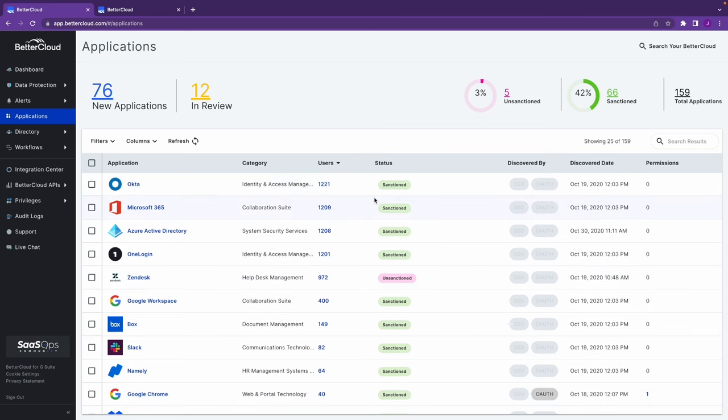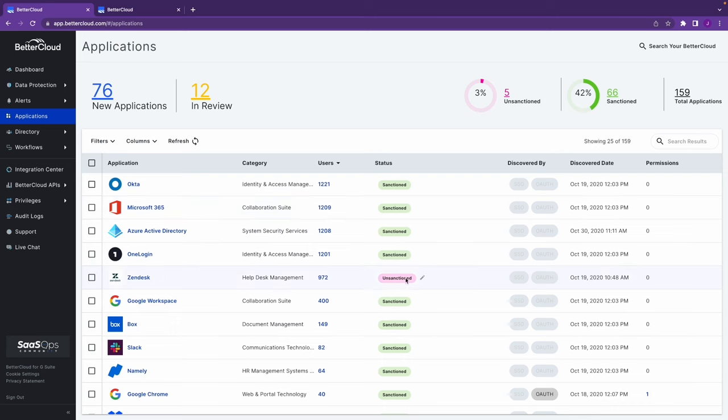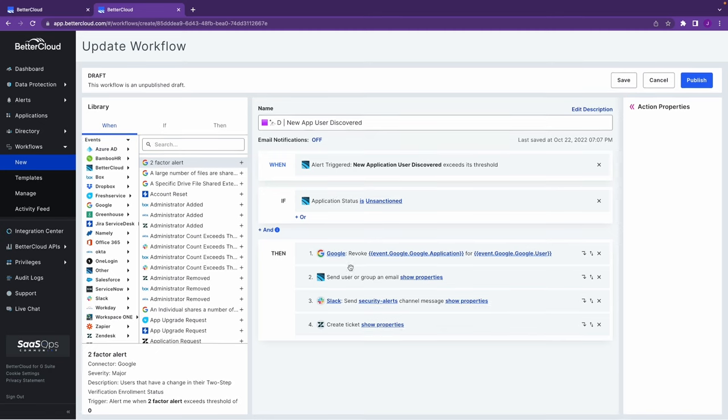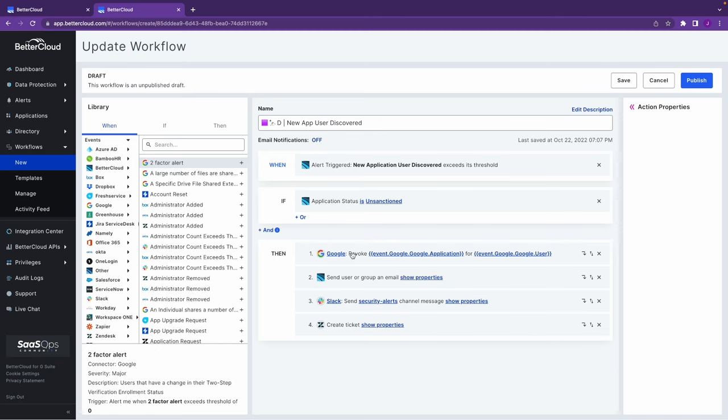What this allows you to do is start to audit all of the different applications in your environment and label them sanctioned or unsanctioned. After that, anything can be started or triggered with a workflow based on those details. Here we have when a new application is discovered and that application is unsanctioned, we're going to automatically revoke or pull back that access, send that user a notification here in step two, drop a message into security channel letting the team know what happened, and then perhaps create a ticket around it.